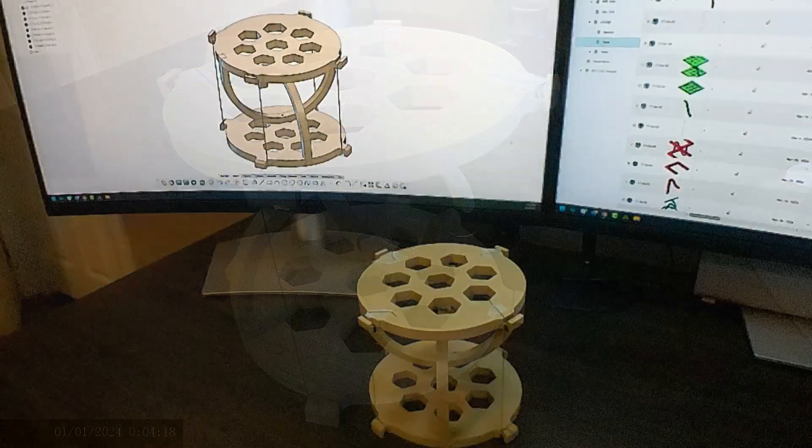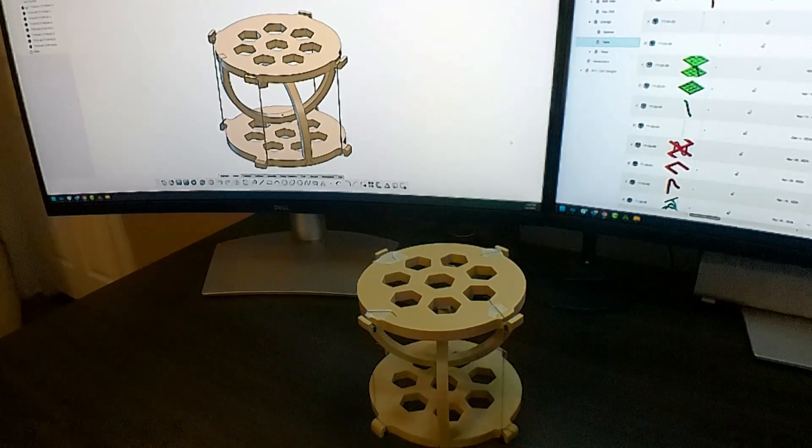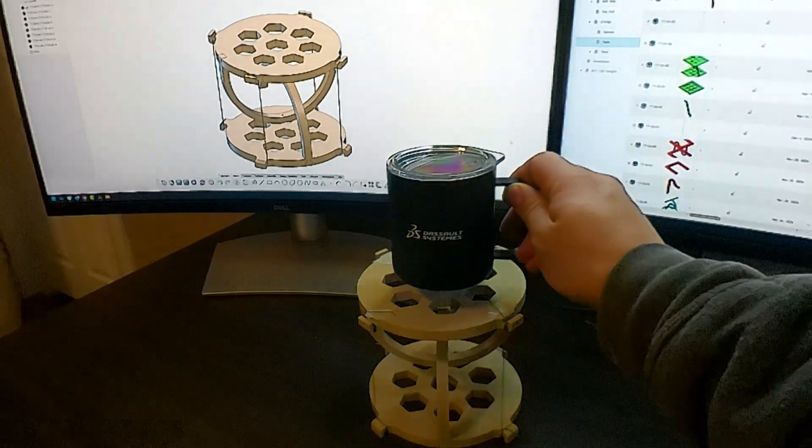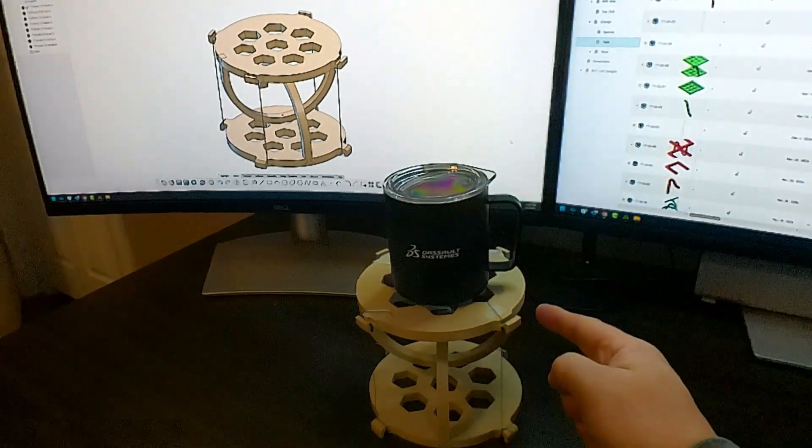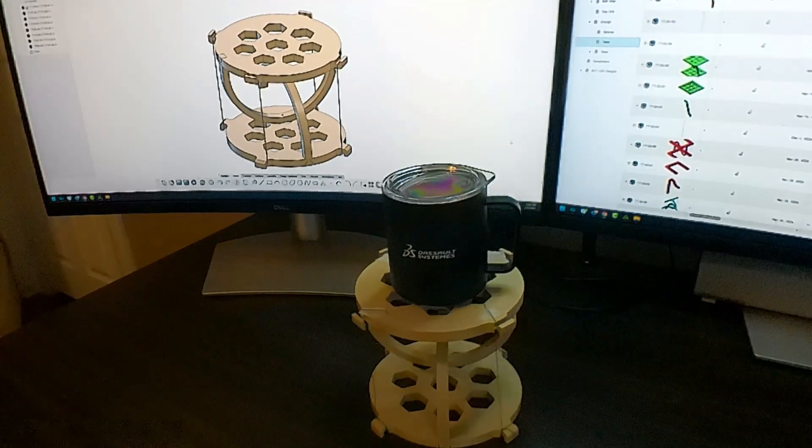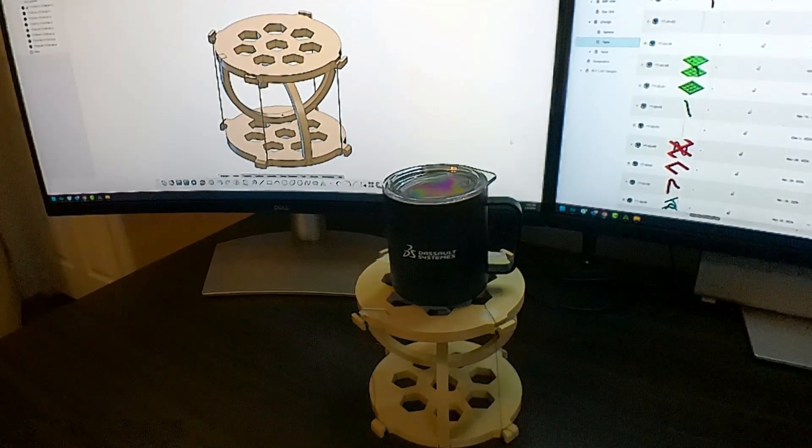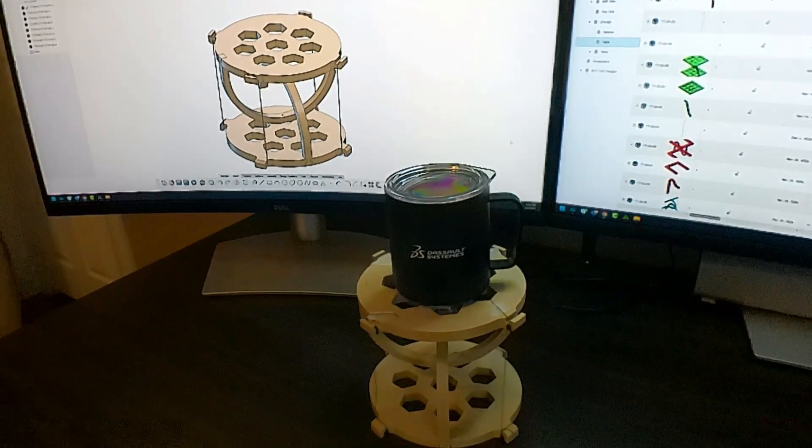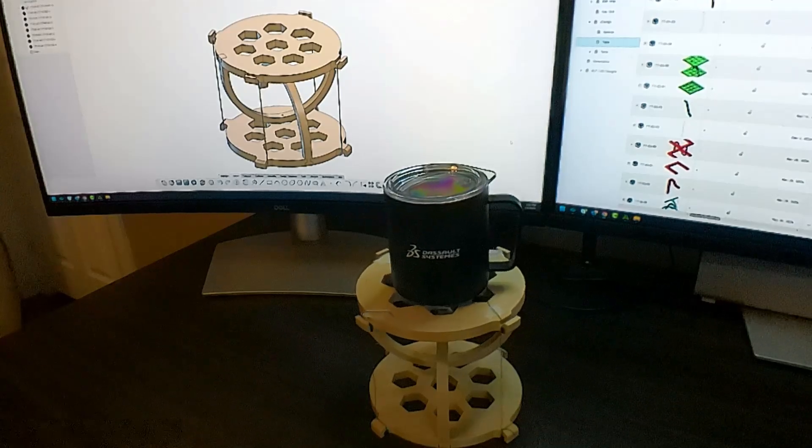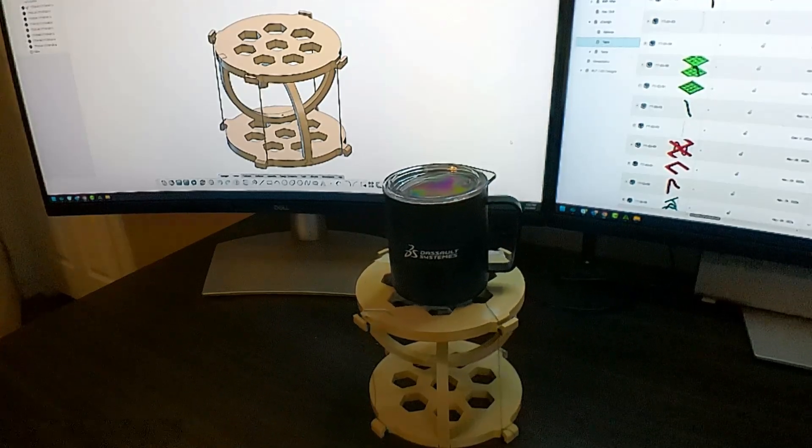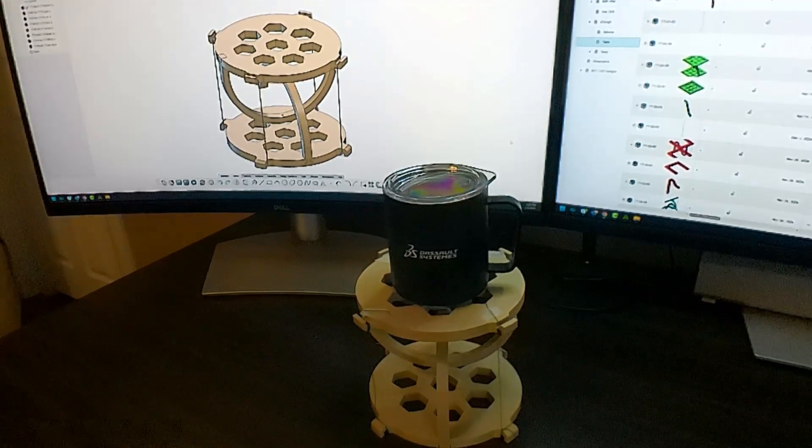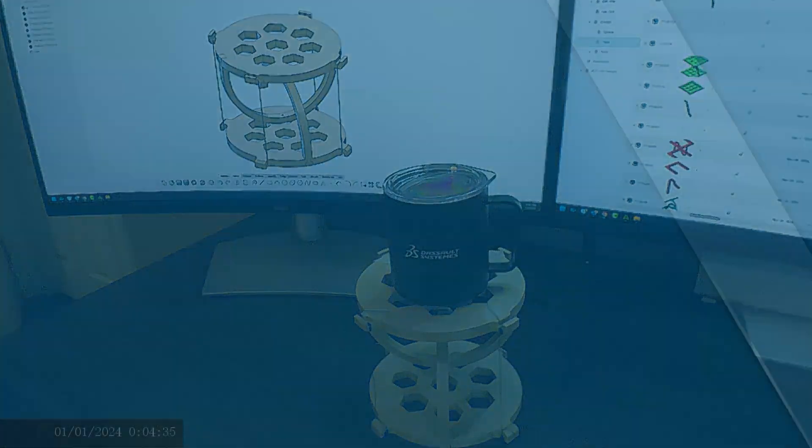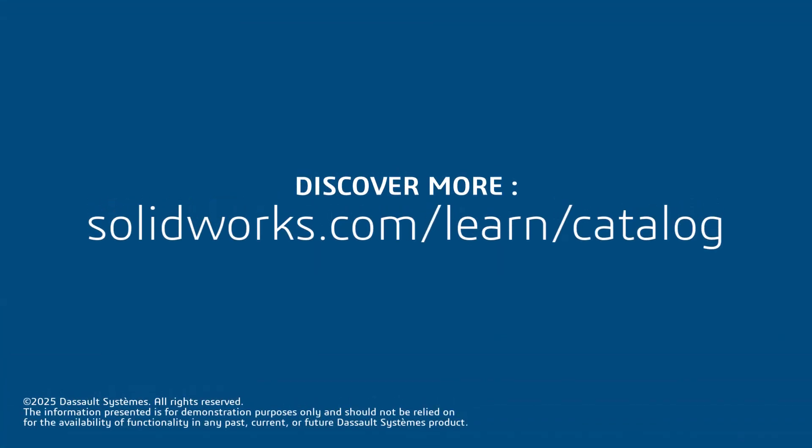A tensegrity table is an excellent project for learning fundamental and advanced modeling concepts such as top-down design, patterning, revolves, and mating. It is also a fantastic way to explore STEM principles such as tension, compression, gravity, and design intent. Thank you for watching this video. Stay tuned to this channel for upcoming projects. If you found this content helpful, visit the site below for more content on designing with SOLIDWORKS.